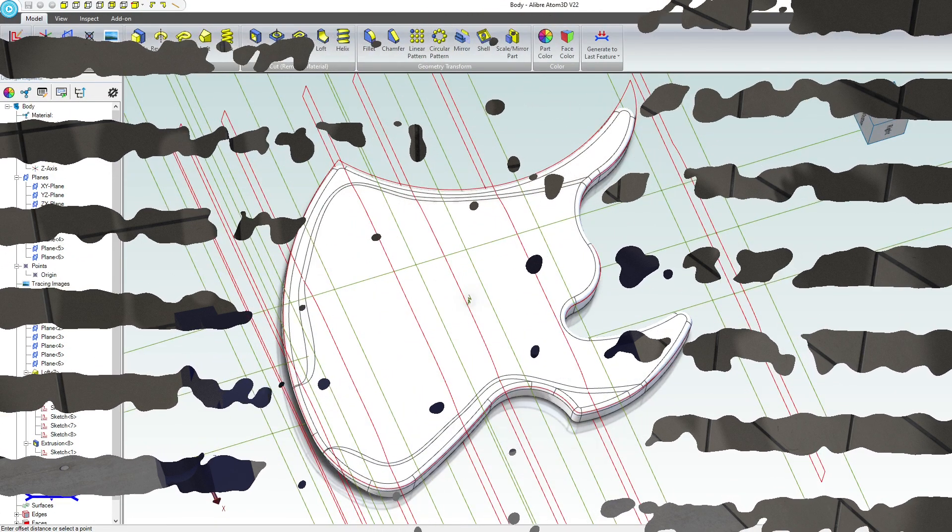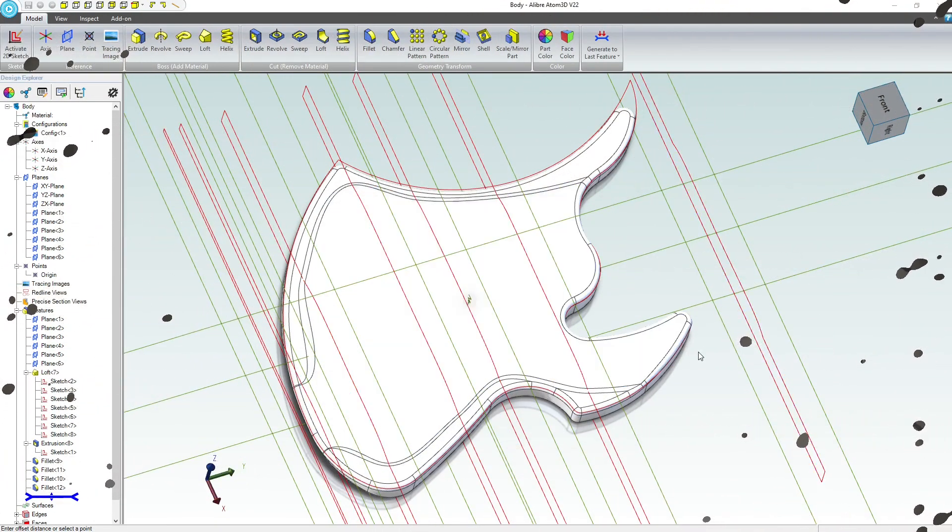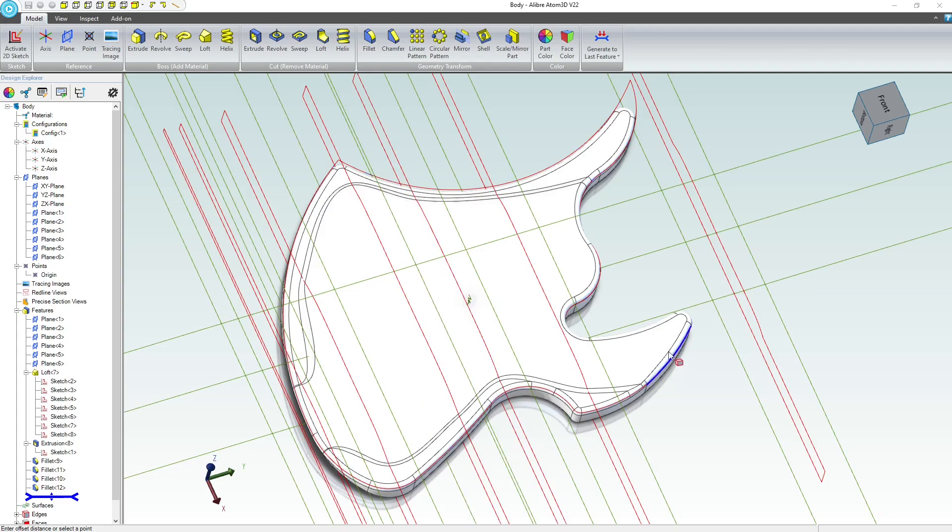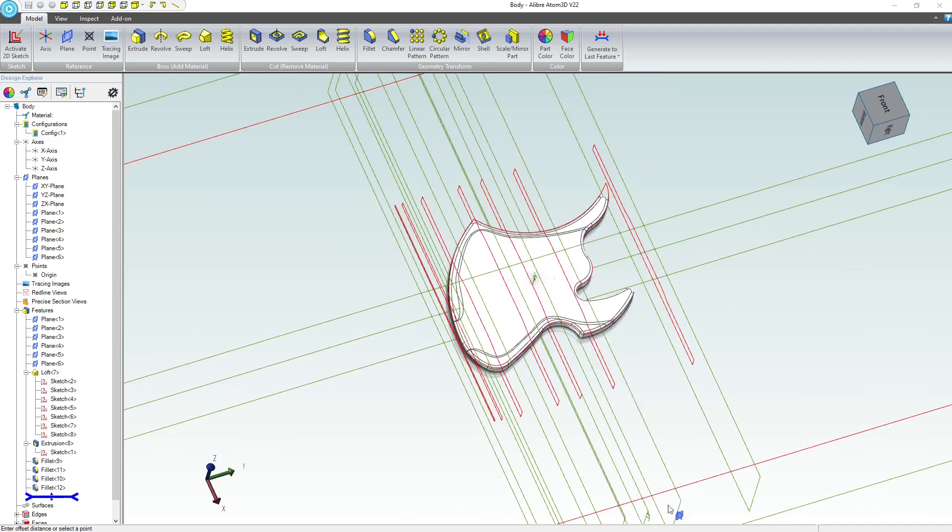Welcome back. Today I'll be going over the guitar. So we made a body in the last video. Let's make a little section for the neck to go into now.